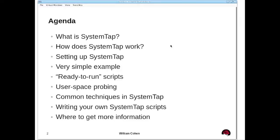We'll talk about what SystemTap is and a bit about how it works at a very high-level. We'll talk about setting up SystemTap so that you can use it on your own system. We'll run through a very simple hello world example. Then we'll go through some ready-to-run examples that come with SystemTap, talk about user space probing available on RHEL and Fedora, common techniques for writing your own scripts, and finally, where to get more information.